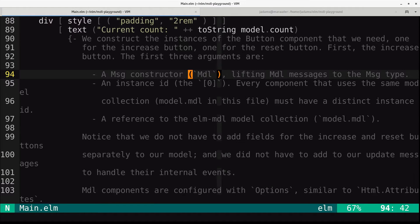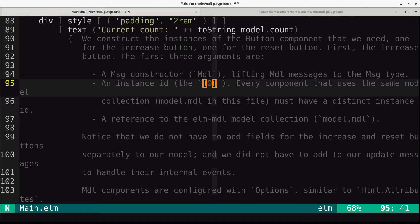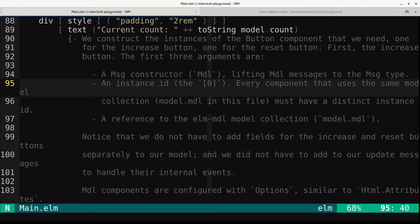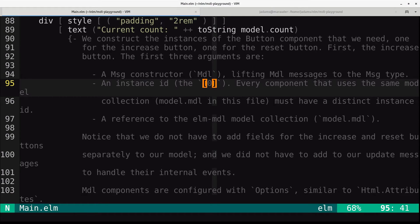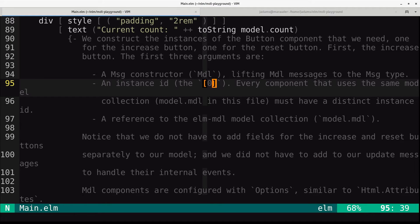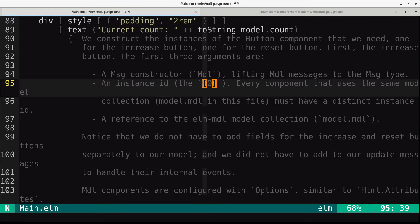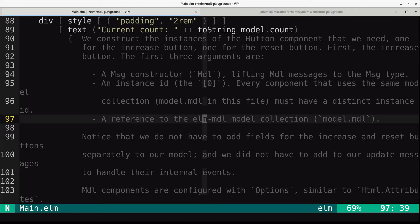This is the list of zero. Every component needs a distinct instance. This is sort of how you track different buttons. This is kind of the key thing that lets you have reduced boilerplate when using MDL over using typical Elm architecture components. Then you need a reference to the model collection, which is in your model, model.mdl.